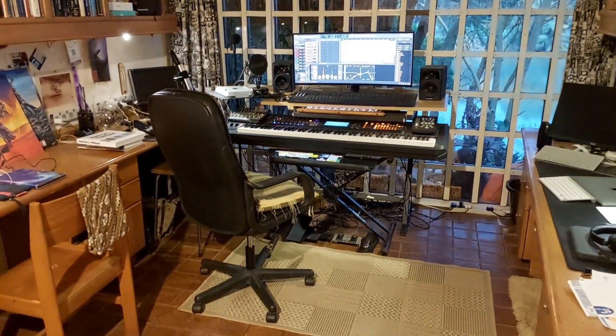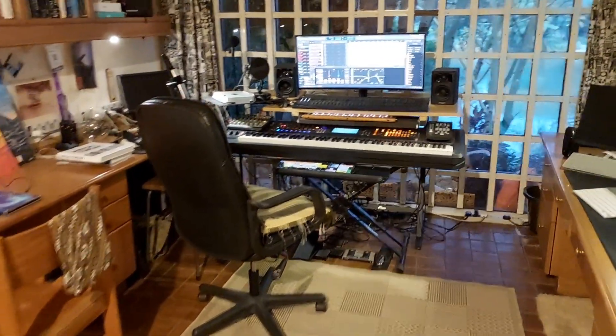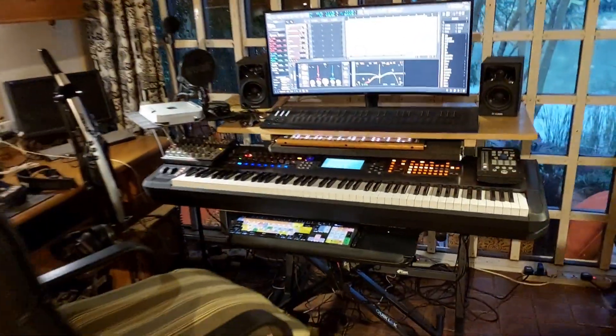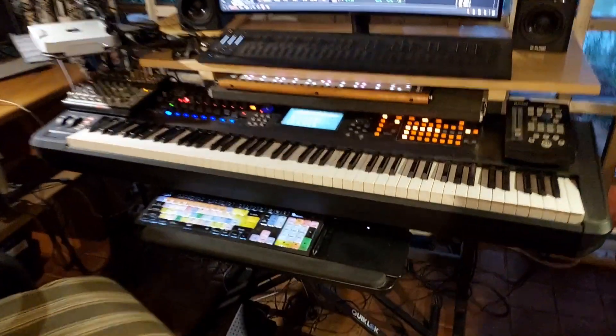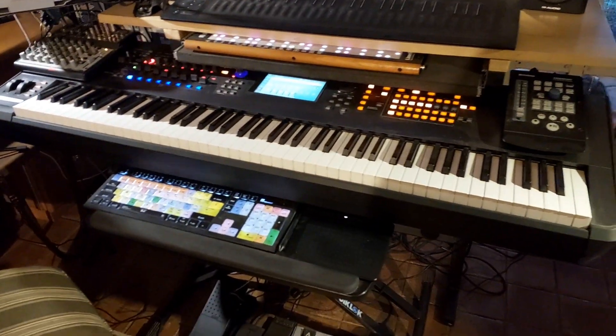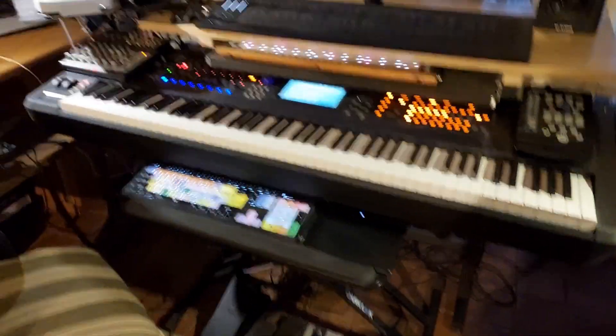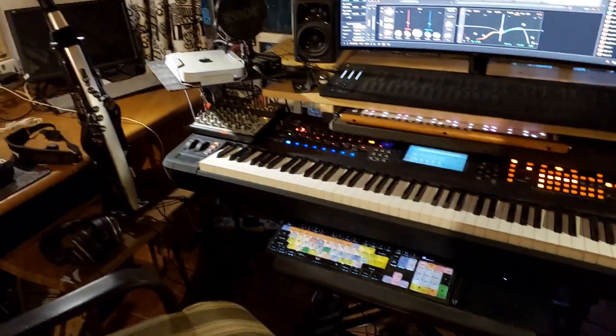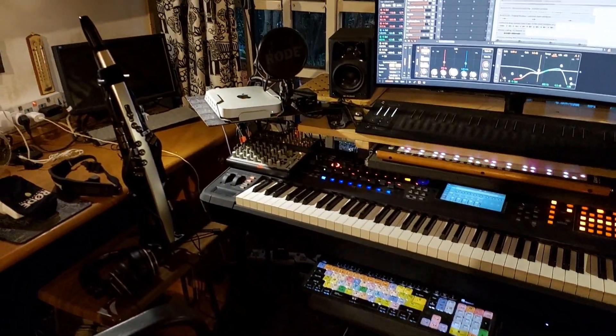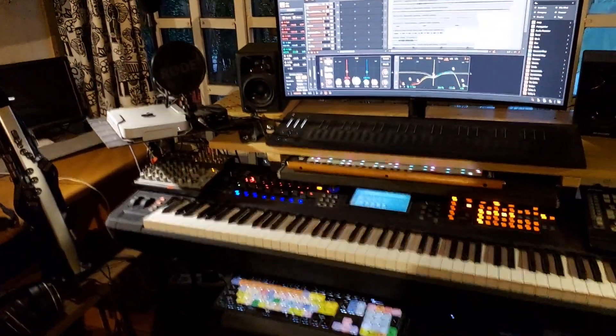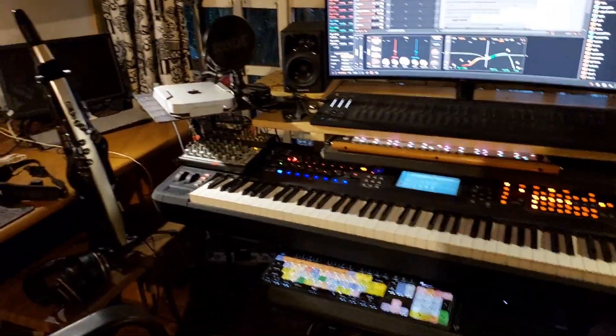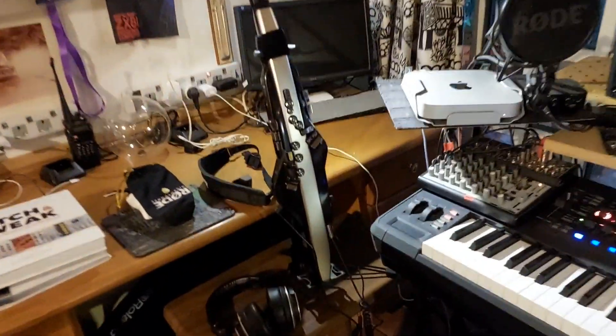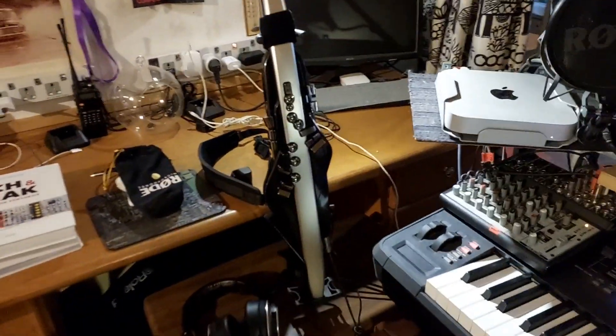For those interested in the keyboards I'm selling, this is my studio. I've arranged it. This is my Montage, which is my workstation synthesizer where I do most of my synthesizer programming. I also have a wind synth.